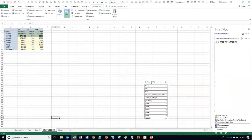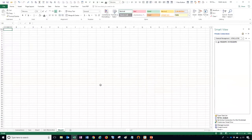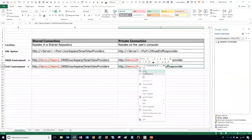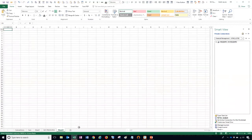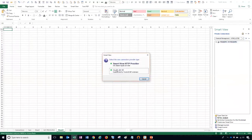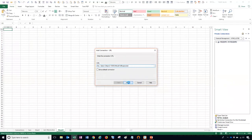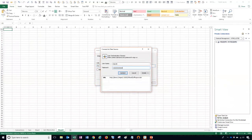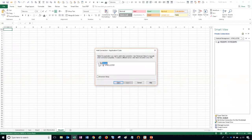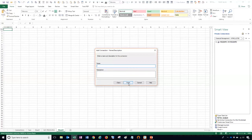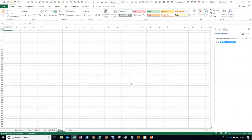Now we'll set up a second private connection for our test environment. We'll go to a new tab and copy our test URL for the private connection. Same method — create new connection, option one, paste the URL. We'll choose test HFM and call this one MyTestHFM, then finish. I now have another connection for my test HFM app.